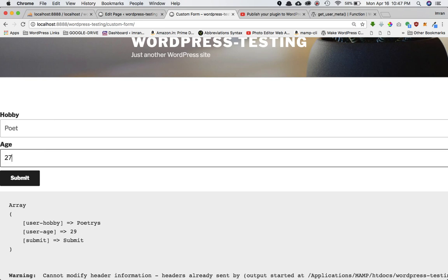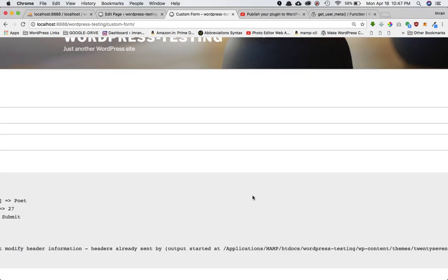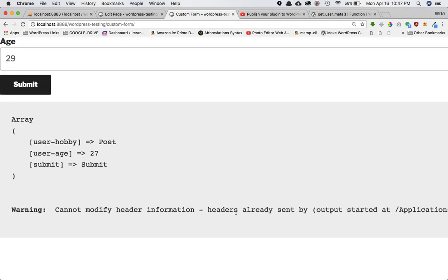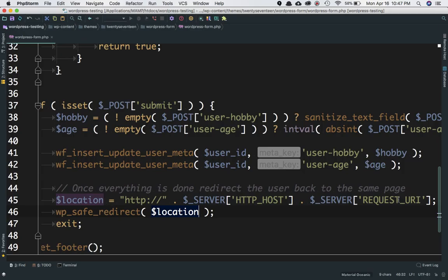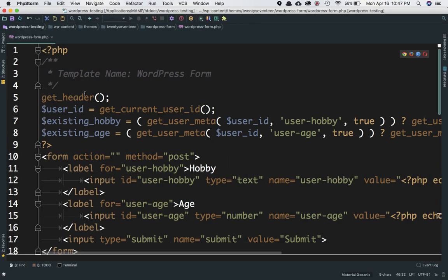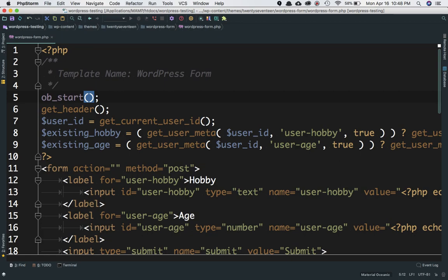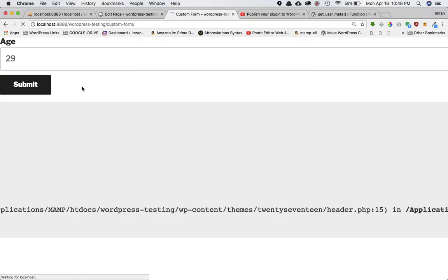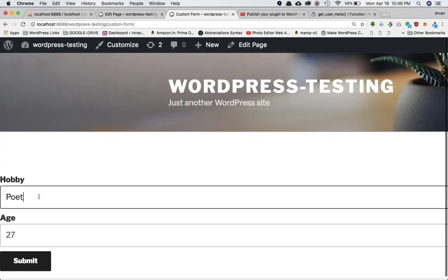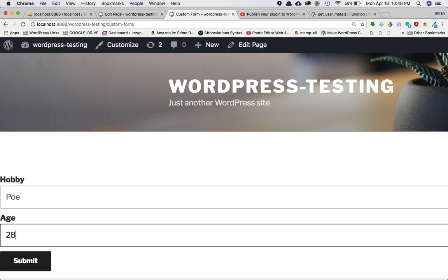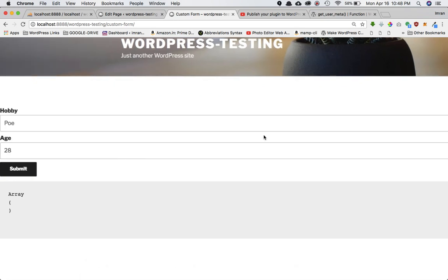After adding the redirect and refreshing the page, we get an error: 'Cannot modify header information — headers already sent.' To fix this, add ob_start() at the top of the page. After refreshing, the issue is resolved, and now when we change values and submit, everything works perfectly fine.